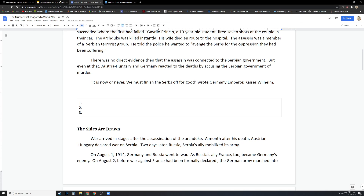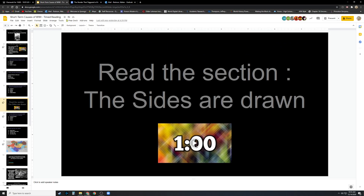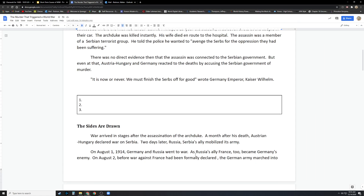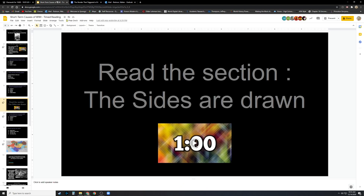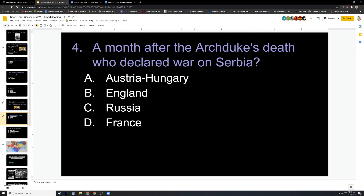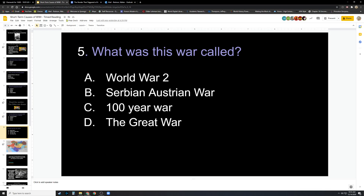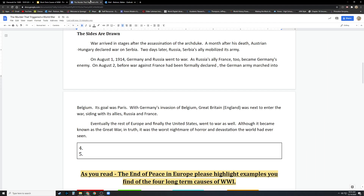Then you're going to go on to read the next section. The sides are drawn. You have one minute to read that — so 60 seconds. Then you have two more questions to answer, four and five. Again, you would just put whatever the corresponding answer is.